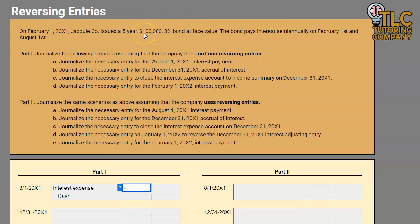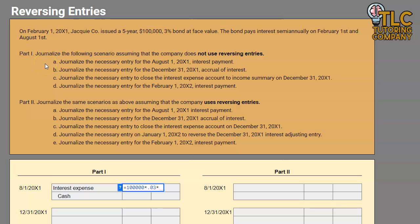We're going to use a very simple formula — PRT — which is our principal of $100,000 times our rate of 3% times our time. In this case, six months have passed, so we want the interest for six out of 12 months in a year. So every six months, we are going to be making a $1,500 interest payment.